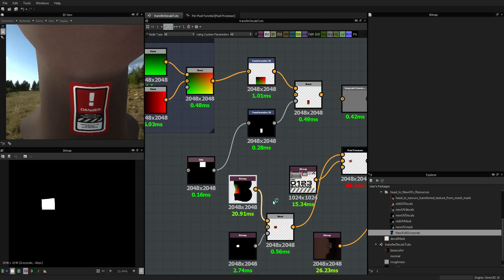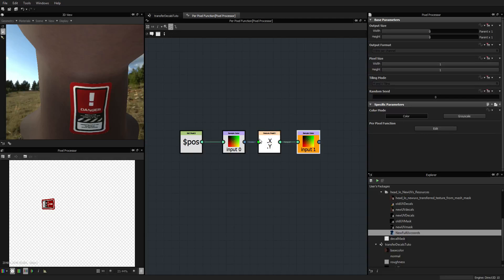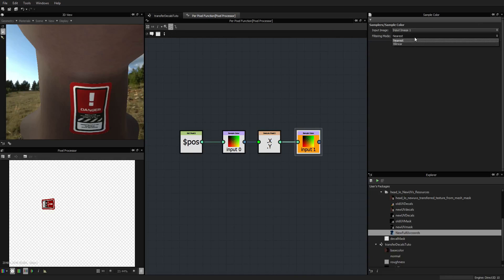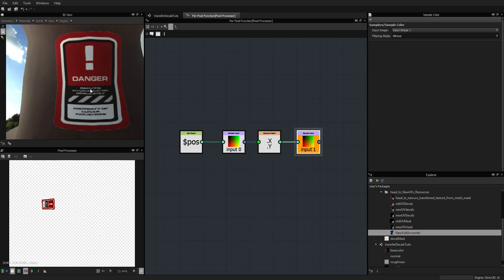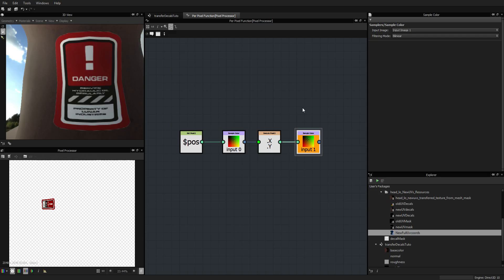I think what we can also improve if we go into edit mode is to make sure that this is set to nearest, which is good. This could be in theory set to bilinear. You see right now you get the full quality. Why? Because this is UV coordinates, so you don't want to interpolate the color. Whereas this is the diffuse - this is the color - so you want to interpolate it in some cases to make it smoother.